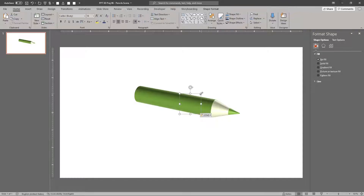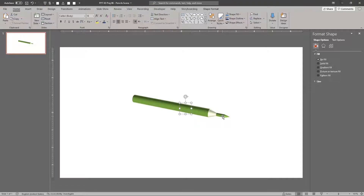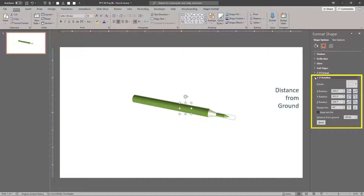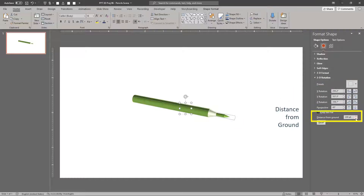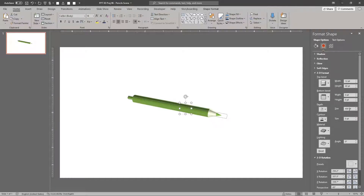Manually resize the diameter of the pencil's body by dragging its control handle. The Z dimension does not scale when we change the X and Y dimensions, so we need to adjust the Z dimensions manually. First, we'll move the tip of the pencil's lead, or core, back into place by reducing the distance from ground setting. Note the amount of adjustment — in this example, we've subtracted 31 points from the distance from ground. Then reduce the 3D depth by the same amount, which is 31 points.